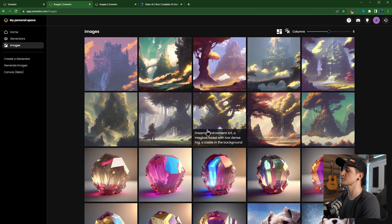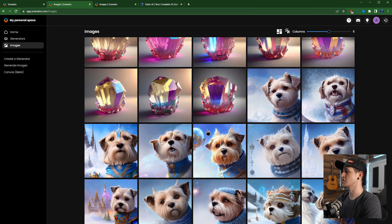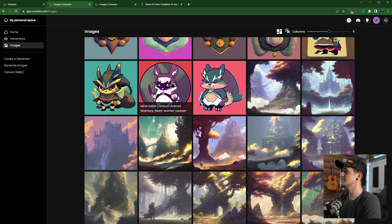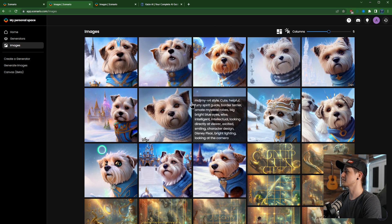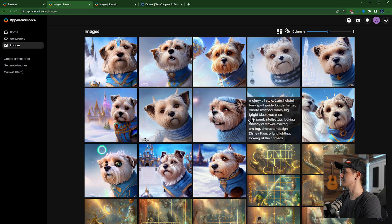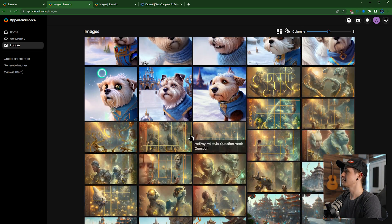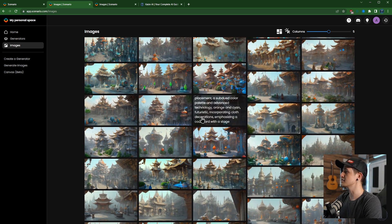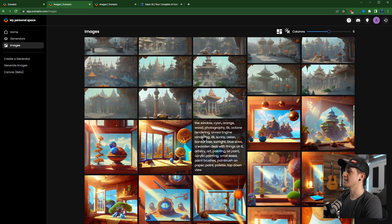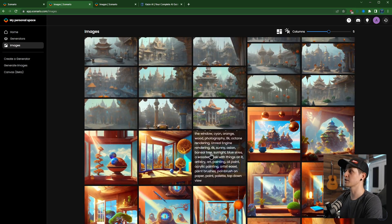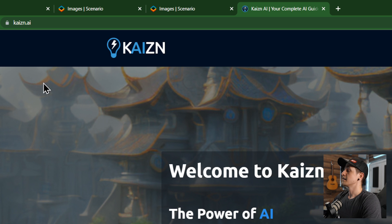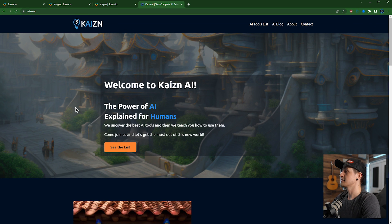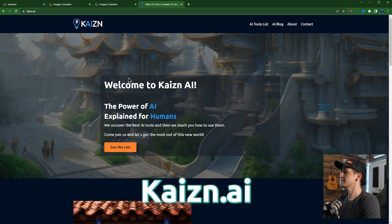Then going back over here we have our images. This is where you can see the images that you've generated over time. So you can see some of these ones I've made from custom generators, some images that I did from image to image from my dog Steve Irwin, a couple of other ones. And then these are all images that I used for my website. In fact, every image on my website over at kaizen.ai I actually generated in Scenario.